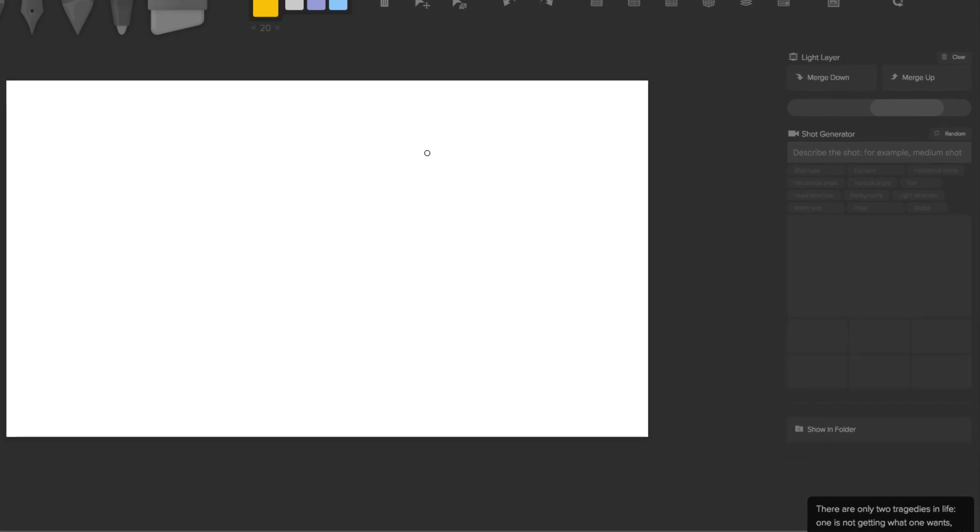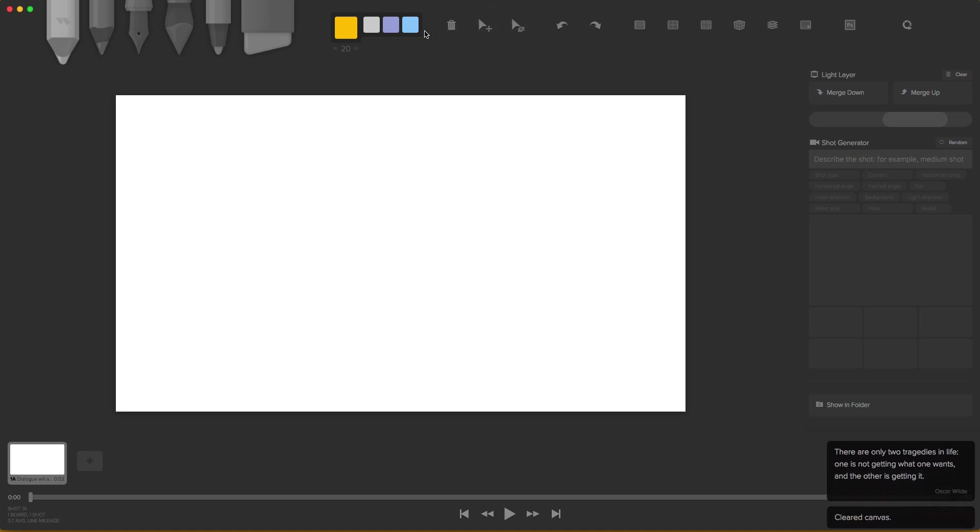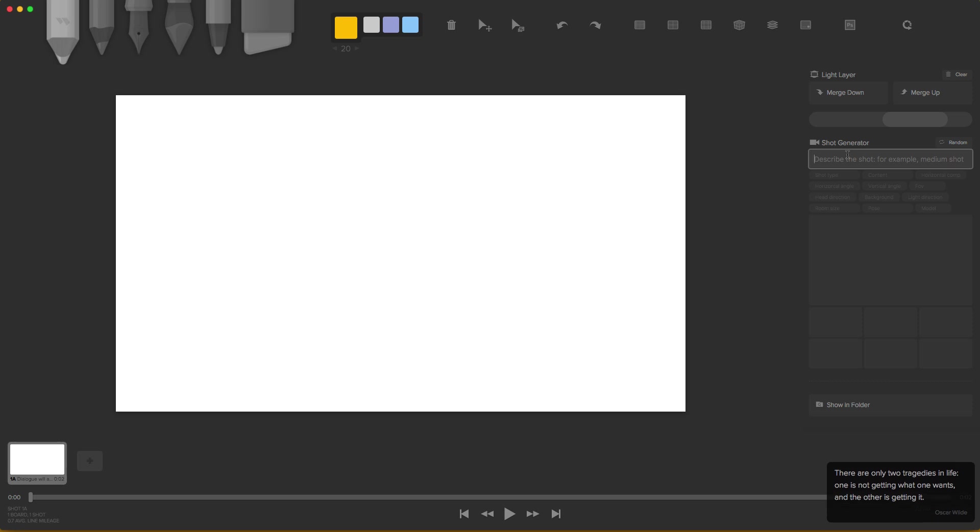What I want to talk about is one of the coolest options that this program has. It's called the shot generator. And let's say in my case, I don't know how to draw that much. So usually my drawings are stick figures. But we don't want that. So let's say I want to describe a shot. Here we're going to describe the shot that we want.